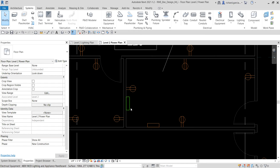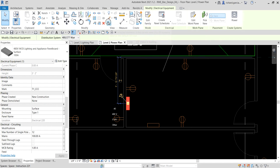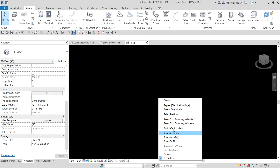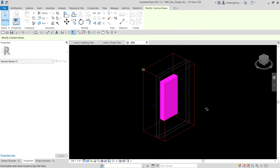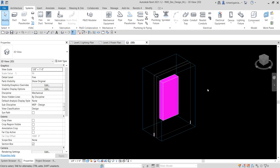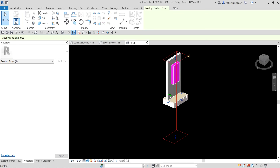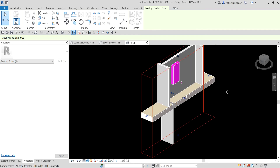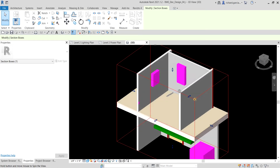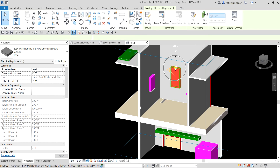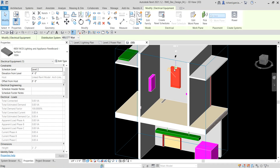If you want to see this in the 3D view, click one of the panel boards, select Selection Box, then select Modify to deselect it, right-click, and Zoom to Fit. To see the architectural model as well, go to Properties and change the Discipline from Mechanical to Coordination. You can adjust the section box to see what's happening inside the room — here are the two panels we just placed: the 208V and the 480V panel.